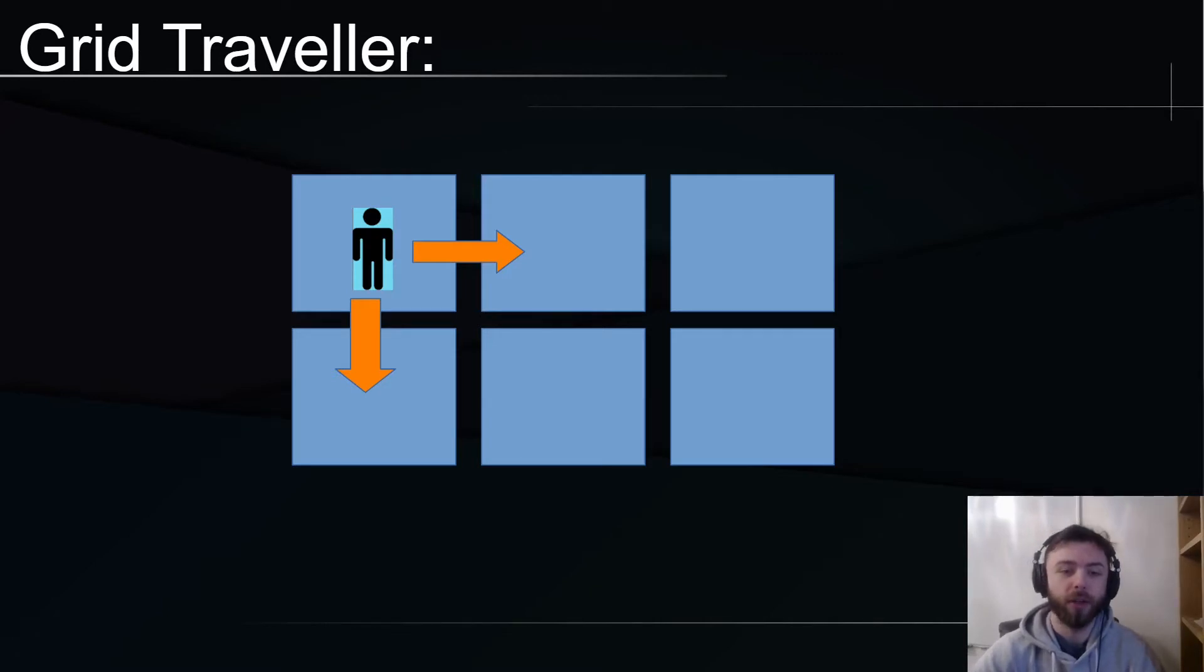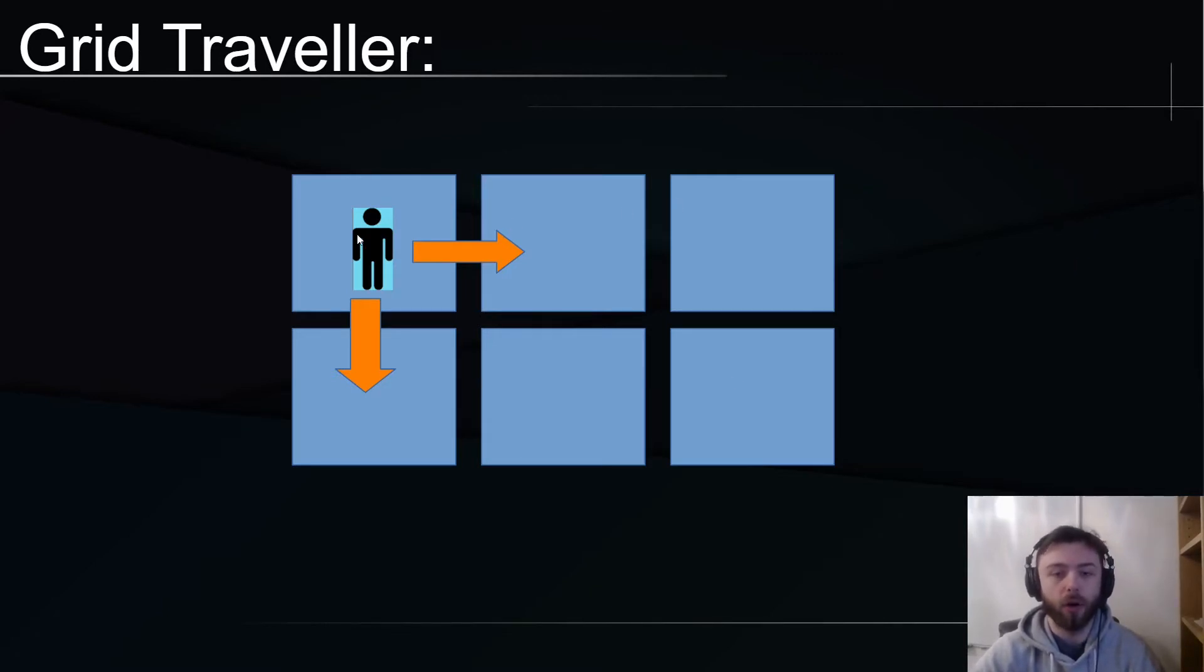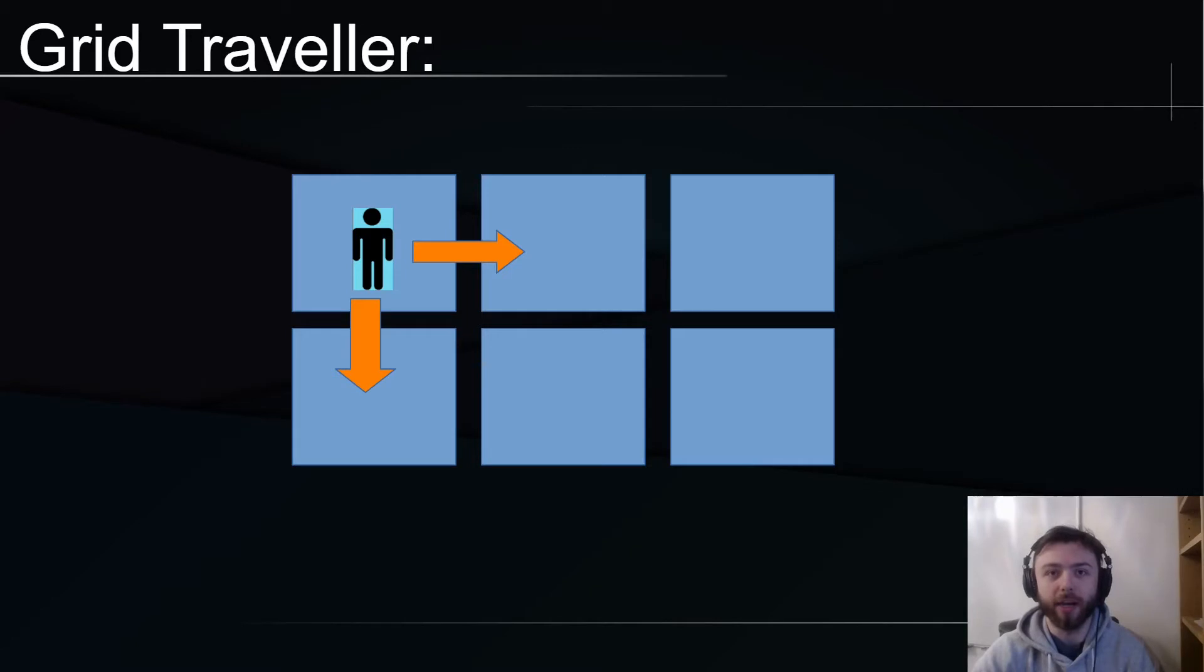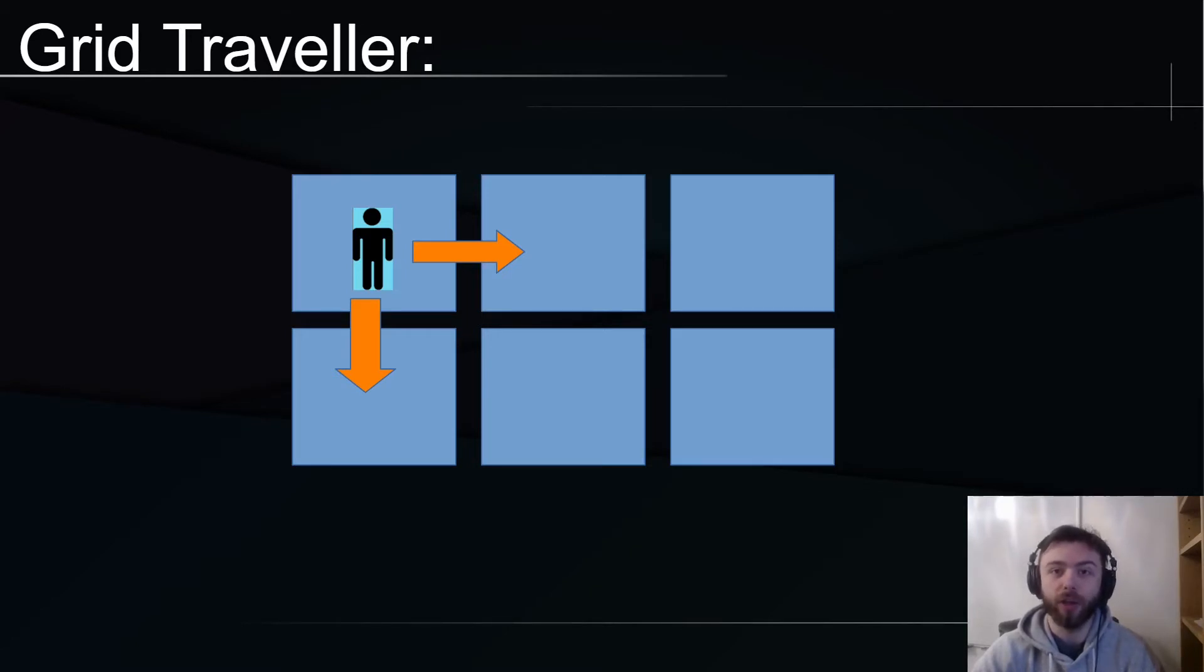It could go right, right, down, right, down, right, or down, right, right. That's easy enough to do manually just by eye, but what about if this grid was 100 wide by 100 tall? That would be a really difficult problem, and so we're going to use recursion to solve it.